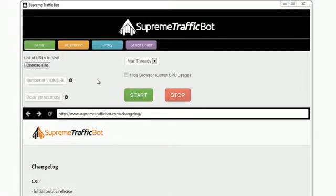Hi, I'm the creator of Supreme Traffic Bot and in this short video I would like to demonstrate how easy it is to generate visits to your websites or blogs.